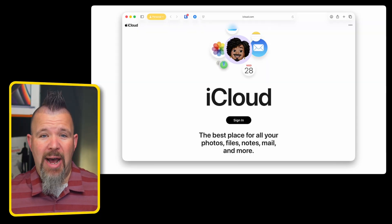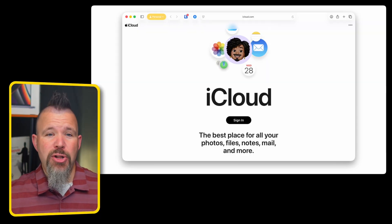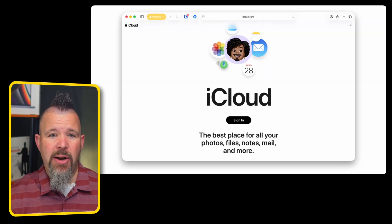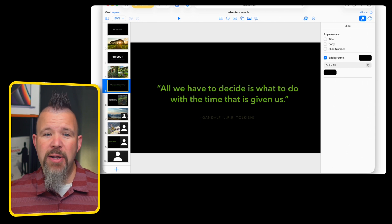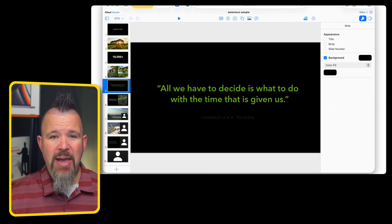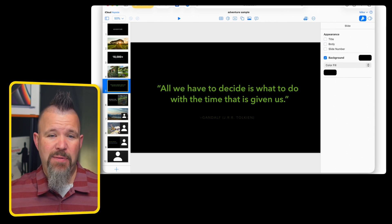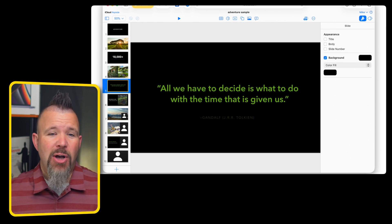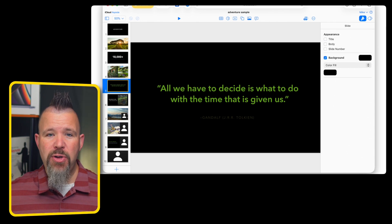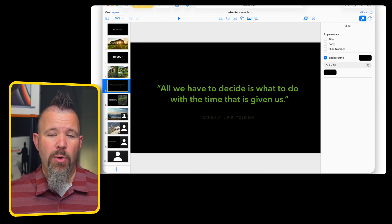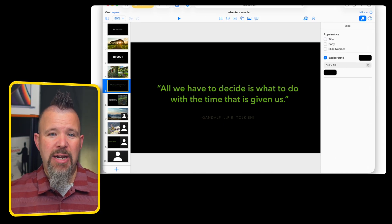And if you don't own a Mac or an iPad, you can use iCloud on a web browser, and you can open, view, create, and edit Keynote files.